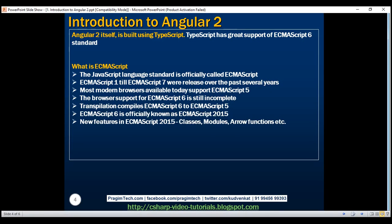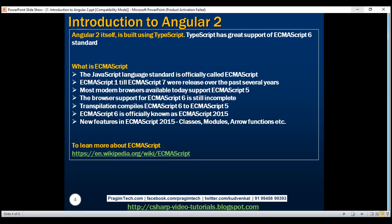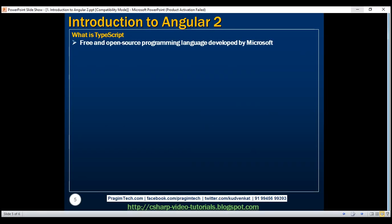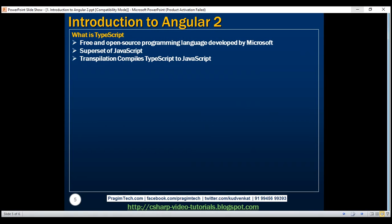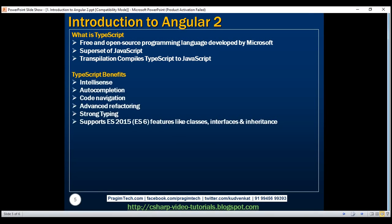If you are interested in learning more about the ECMAScript standard and what these different versions have to offer, please refer to this Wikipedia article. Now let's understand what TypeScript is. TypeScript is a free and open source programming language developed by Microsoft. It is a superset of JavaScript, and a process called transpilation compiles TypeScript to JavaScript that browsers can understand. Using TypeScript to build Angular applications provides all these benefits. TypeScript has great support for the ES2015 standard, so when we use TypeScript to build Angular applications, we can also use object-oriented features like classes, interfaces, and inheritance. If you have any experience with object-oriented programming languages like C# or Java, then learning TypeScript is very easy. Because of all these benefits, creating, maintaining, and refactoring Angular applications using TypeScript can be an enjoyable experience.